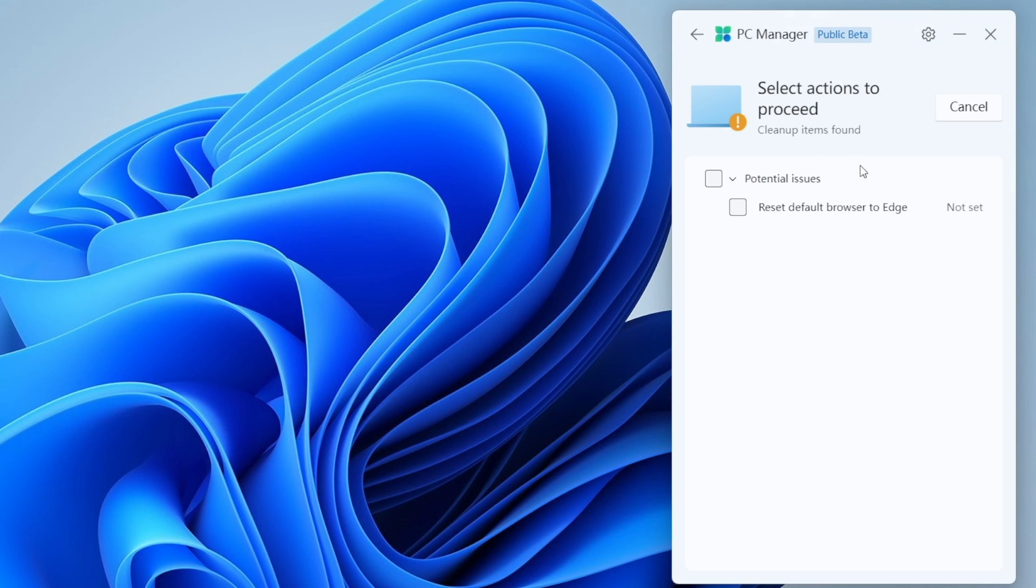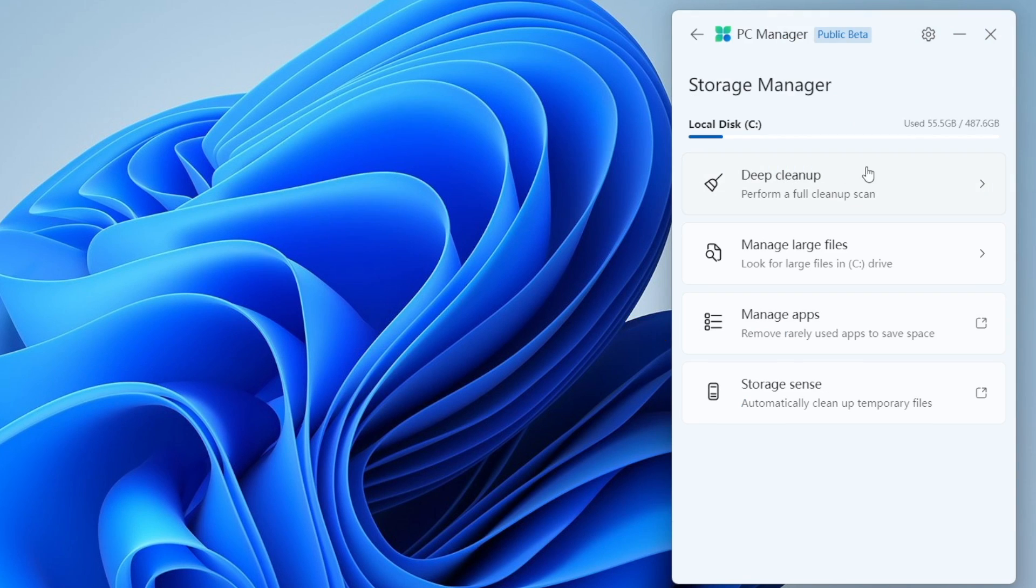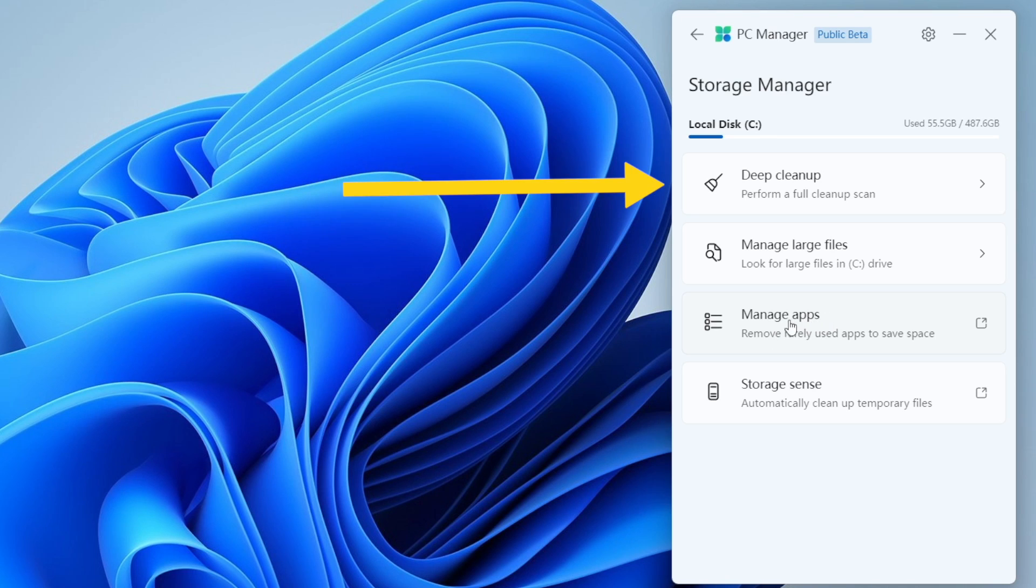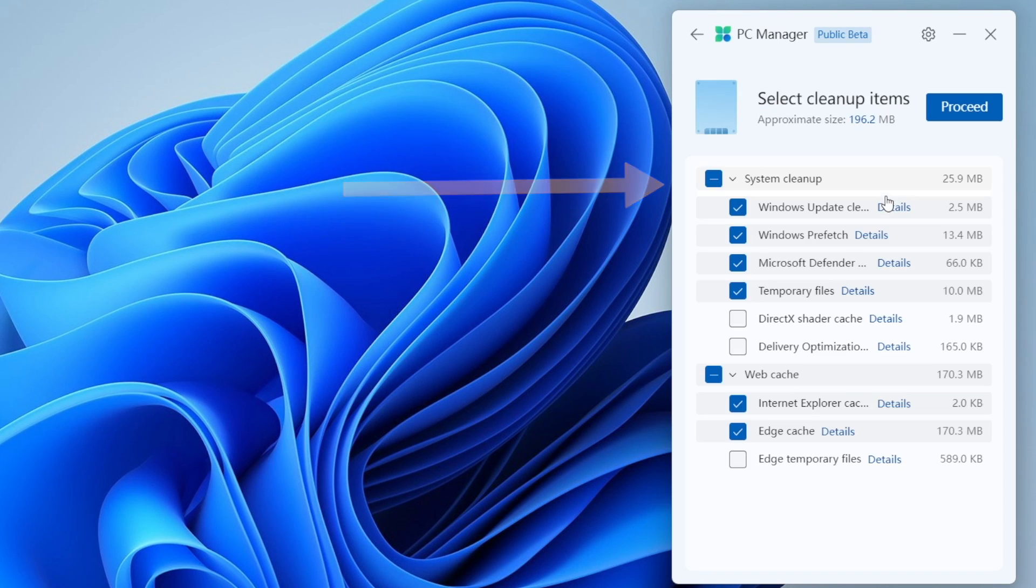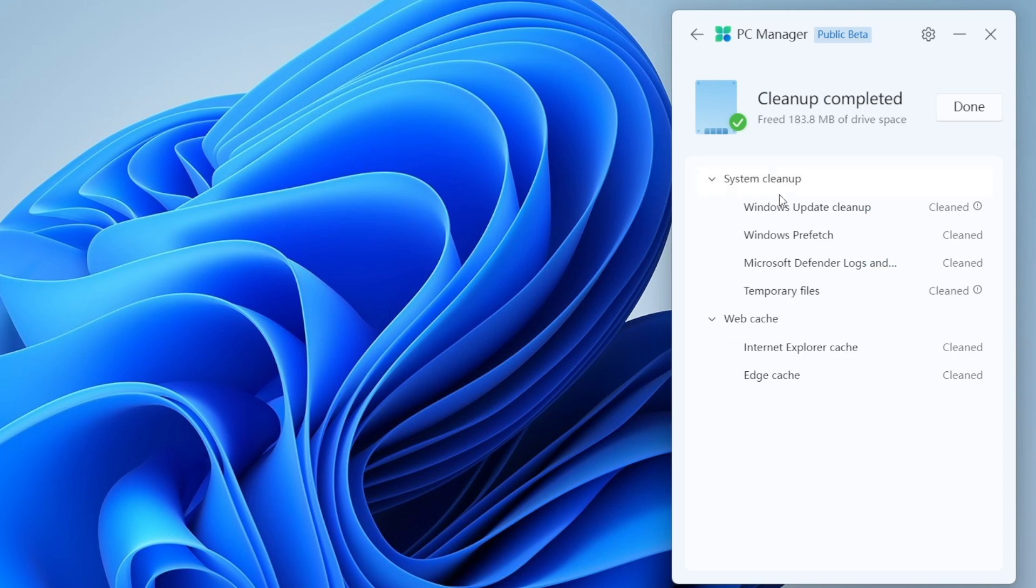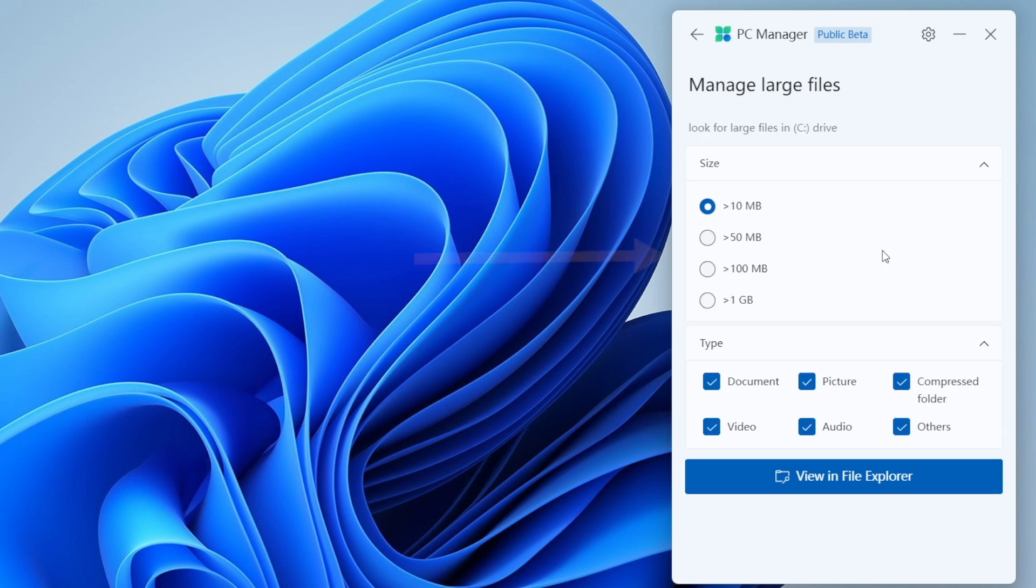Next one we got storage management. Here you can deep clean your system, manage large files, manage your apps, and storage sense. These are some really fancy names. Now let me show you what it actually does. So first we'll try deep clean and this one shows you potential things such as system cleanup like Windows update, temporary files, DirectX shader cache, and web cache. So you can easily clean up all those cache and temporary files with this deep cleanup.